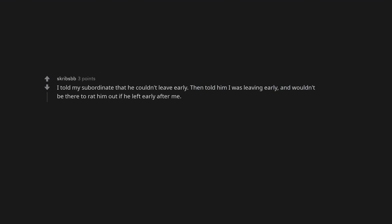Why not mention the name of the country. I told my subordinate that he couldn't leave early. Then told him I was leaving early and wouldn't be there to rat him out if he left early after me.